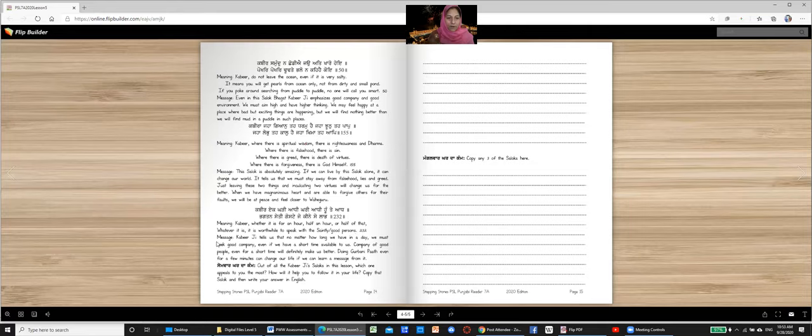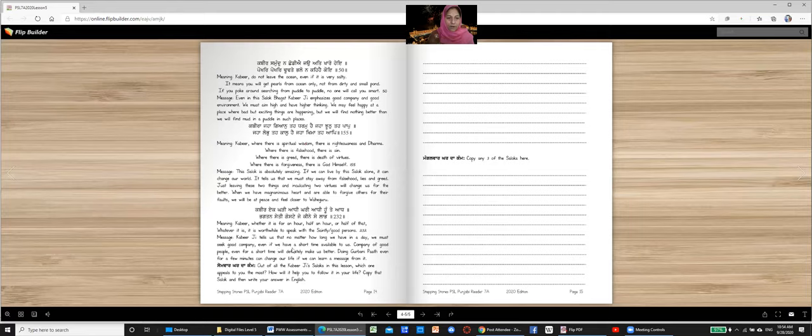Message. Kabir ji tells us that no matter how long we have in a day, we must seek good company. Even if we have a short time available to us. Company of good people, even for a short time, will definitely make us better. Doing Gurbani path, even for a few minutes, can change our life if we can learn a message from it. So this is how Gurbani can affect us, can change us, can make us better. I hope you will imbibe one of these shabbats in your life and learn from it and change the way you live.